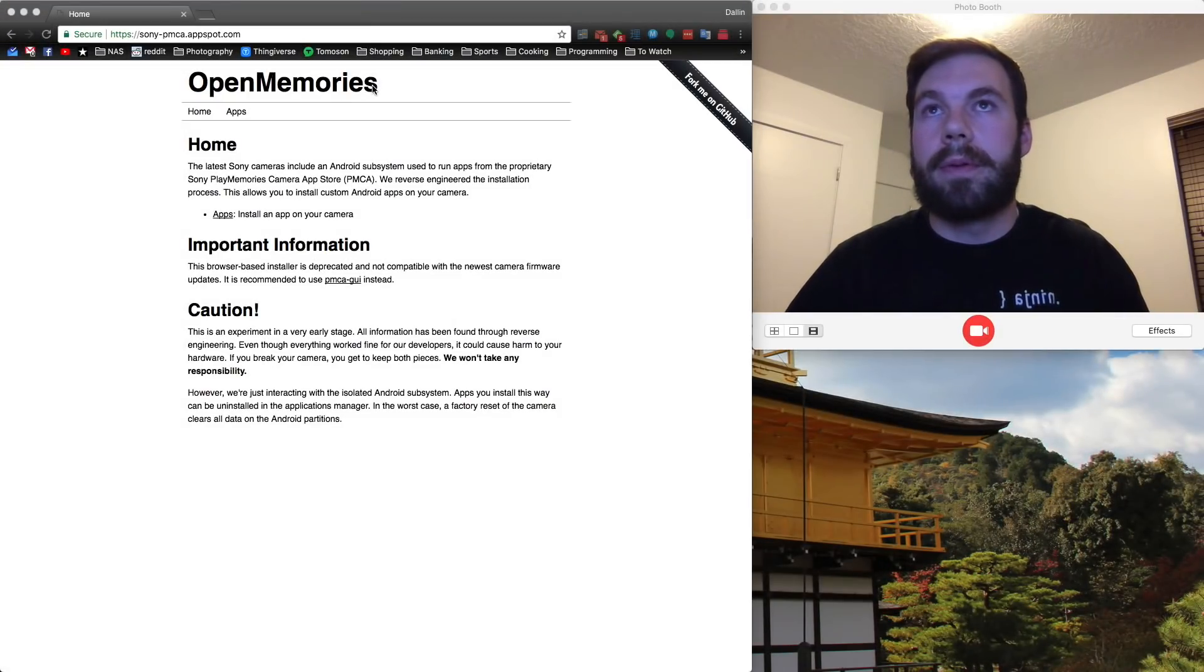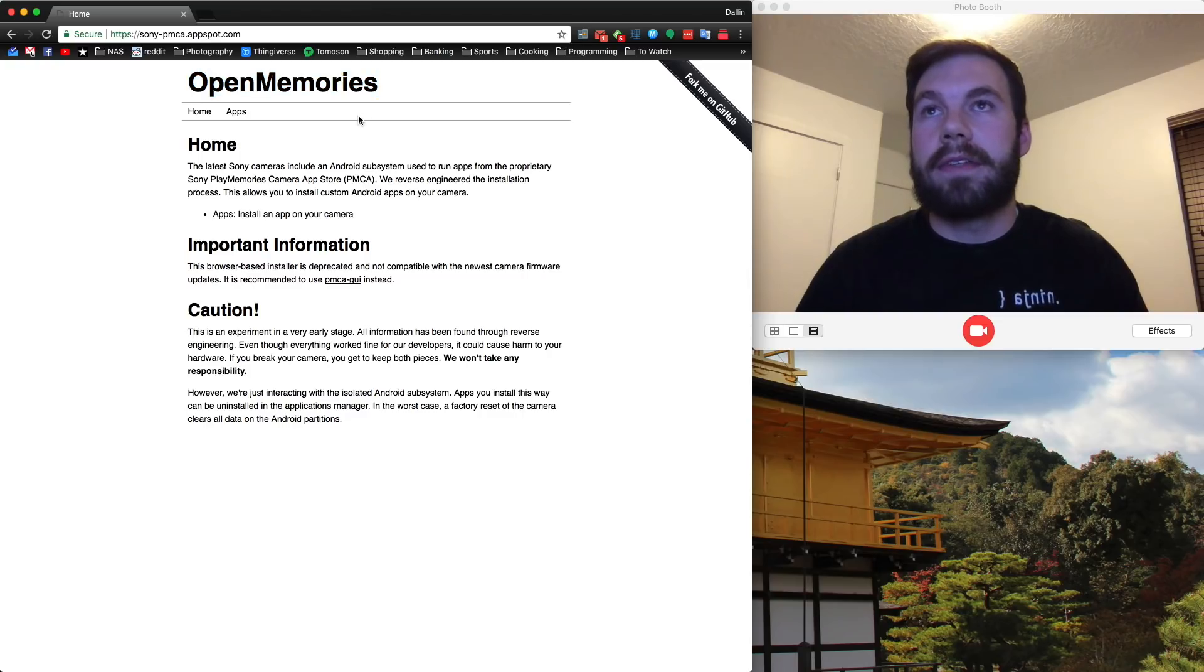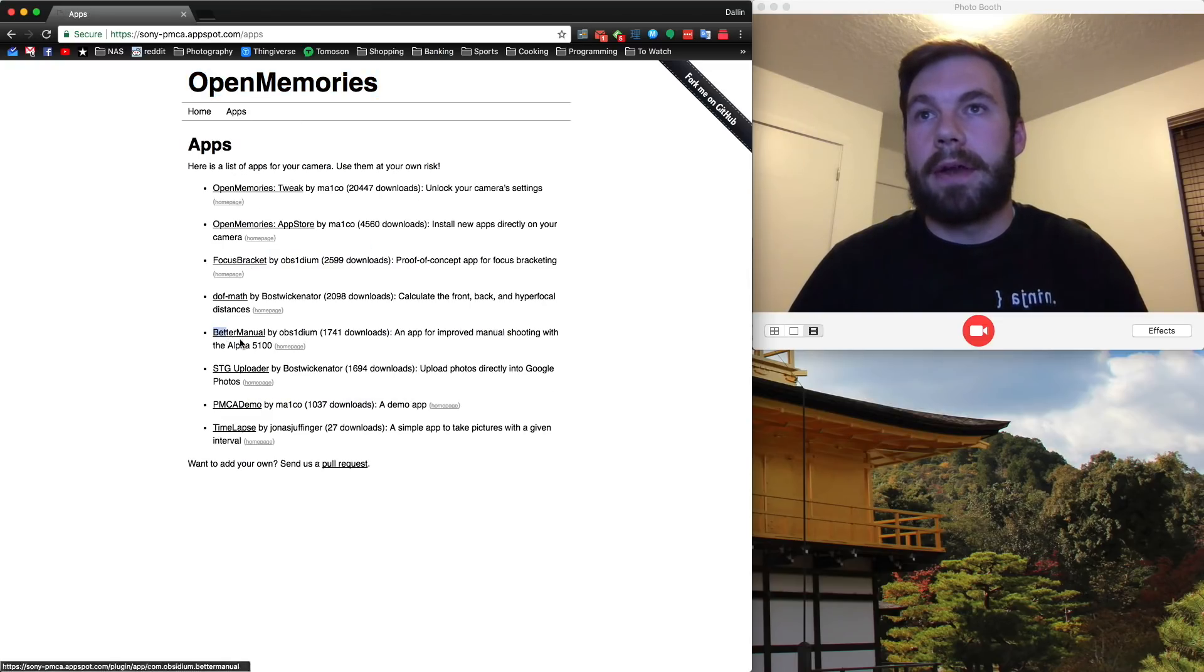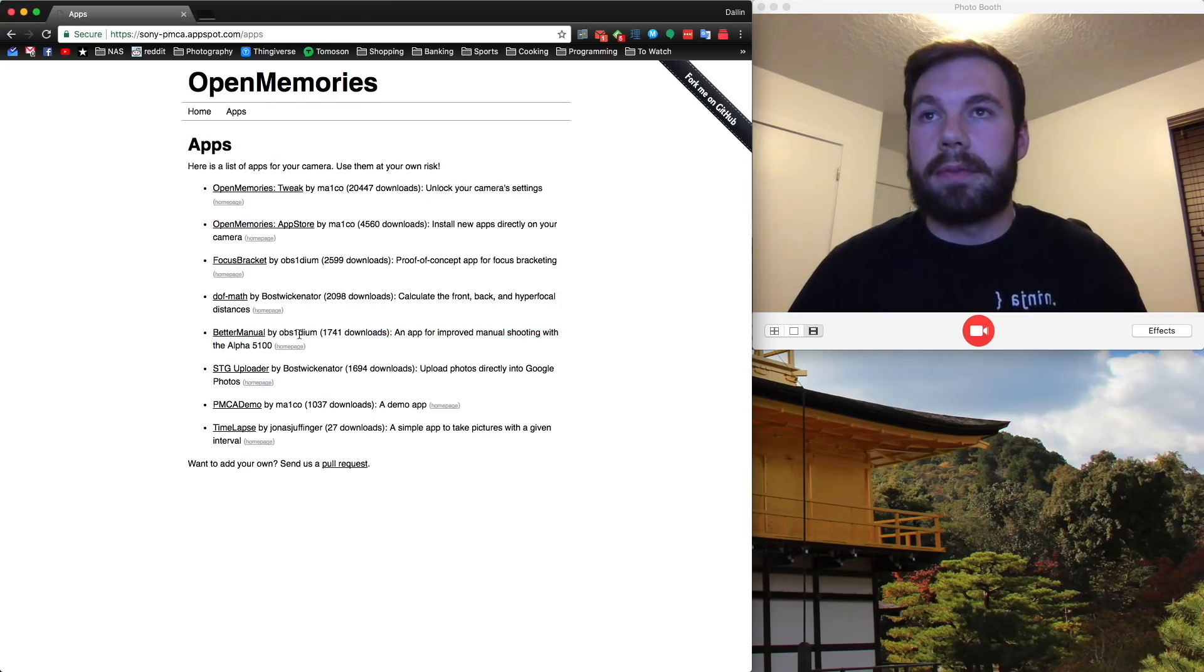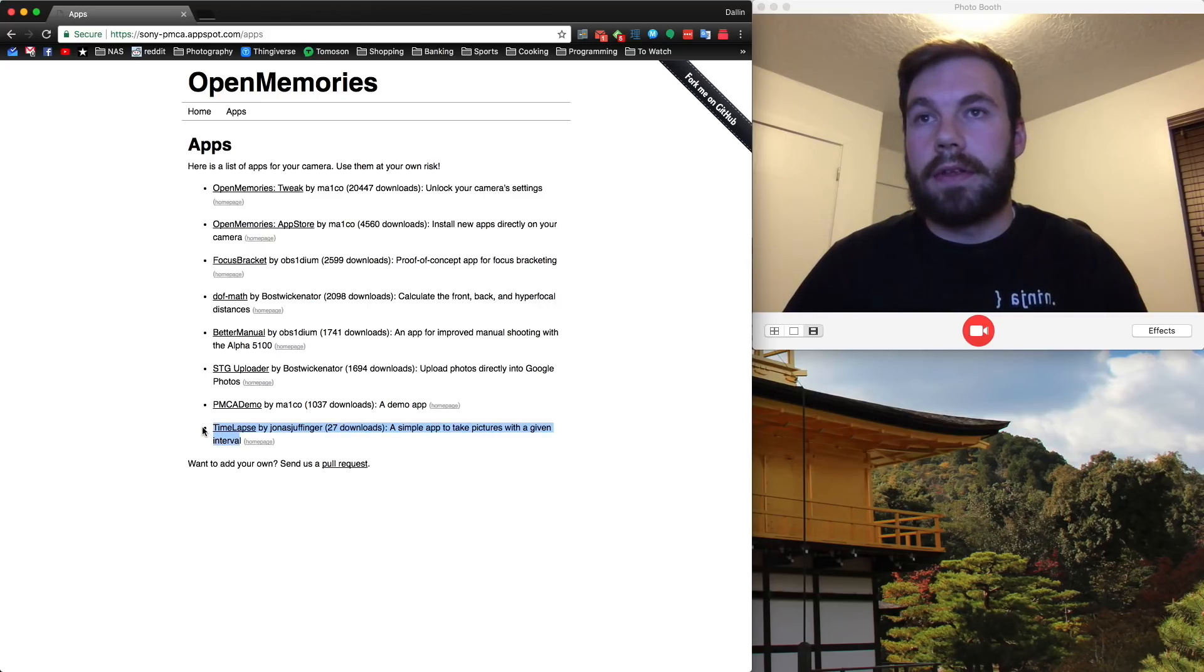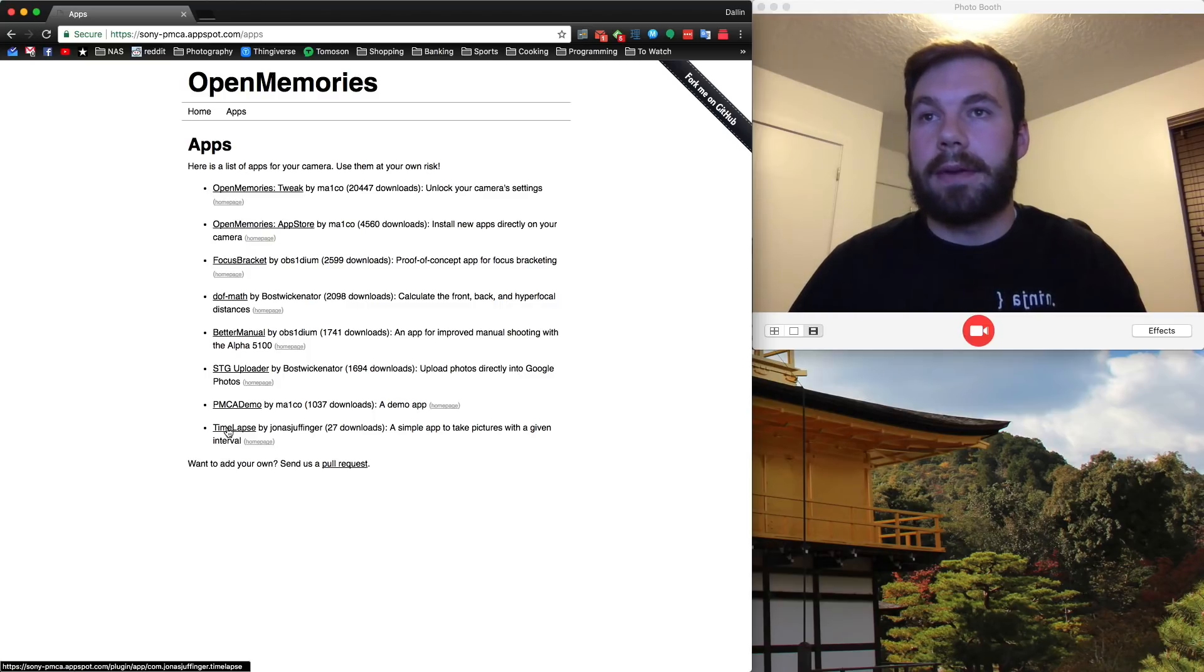Here we are on the OpenMemories website. If you watched my previous video, I showed you how to use the Better Manual app written by Obsidian. That app does a pretty good job, but there's a new one that just got uploaded by Jonas called Time Lapse that I think is much better for people that only care about getting a time lapse.